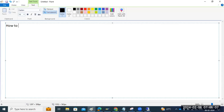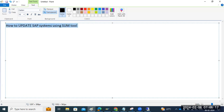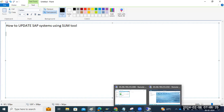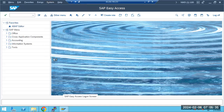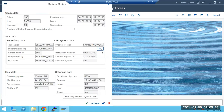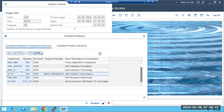How to update or upgrade SAP systems using SUM tool. Normally, we know using the SPAM and SAINT, we can update it. We can go to the SPAM transaction code, we can load the patches at the front end or application server level, then we can update it. This is one way, but this is the old method which we are following.